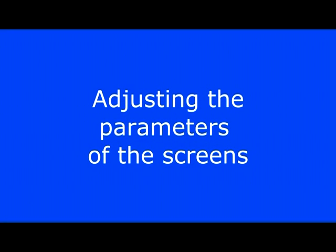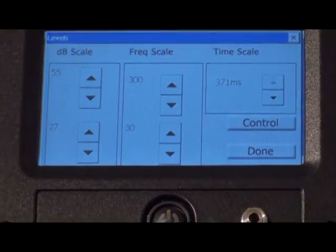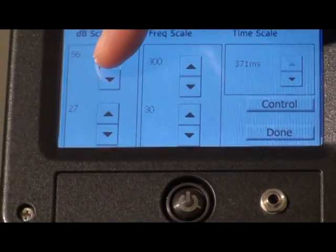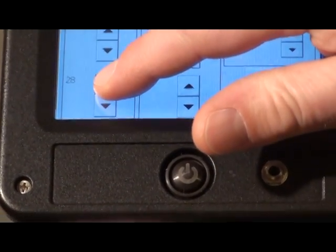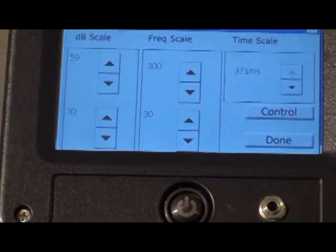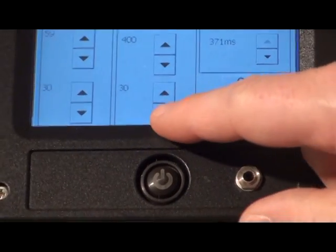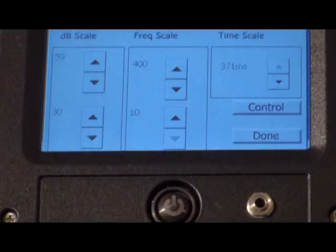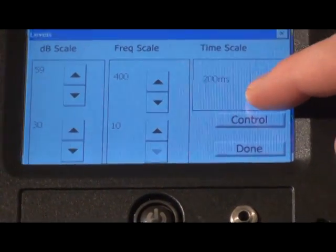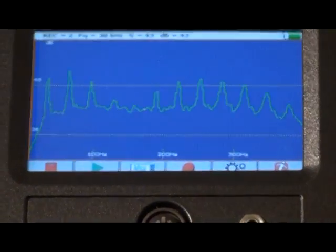You can change the screen settings. Touch the setup icon. Here you can adjust the high and low decibel settings, the frequency scale high and low, and the time series scale. When finished, press done, and you'll return to the spectral screen.